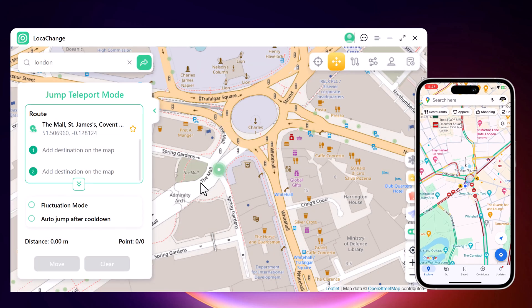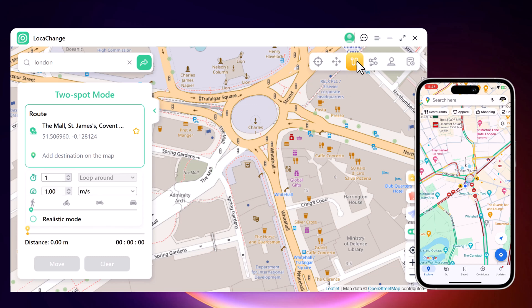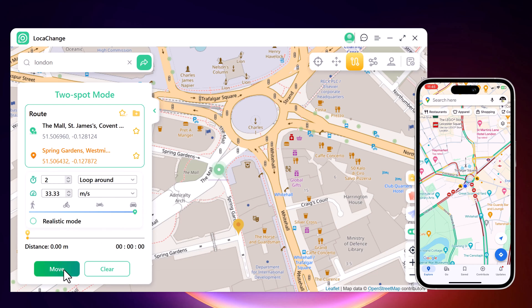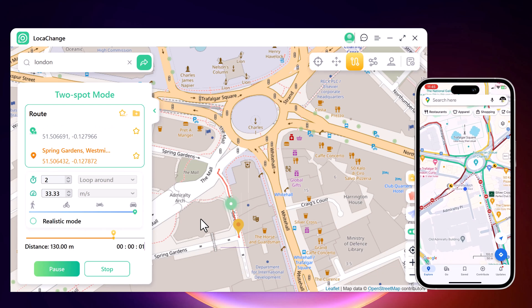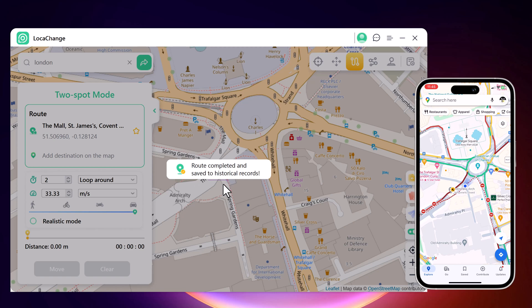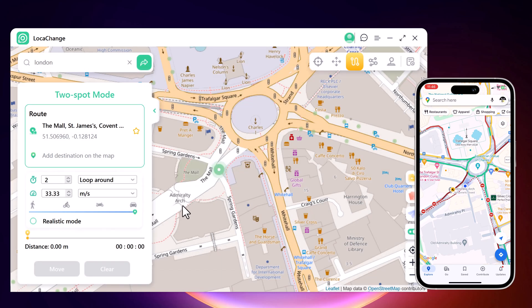You can also simulate a route without leaving home between two points with LokaChange. The start point is your real location, and you can tap on the map to choose a destination. After confirming the start and target address, you can set the number of move times and drag the speed bar to adjust move speed — simulating walking, cycling, or driving. Click Move to start, and during the process you can pause and continue anytime to make the movement look more natural.